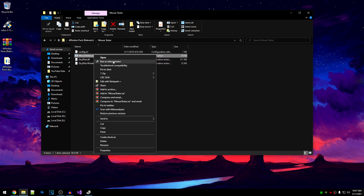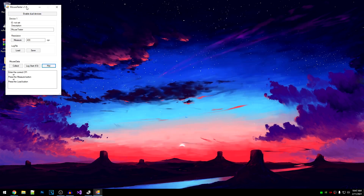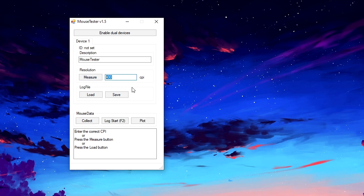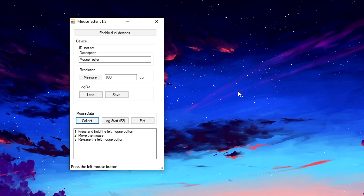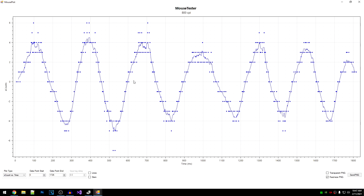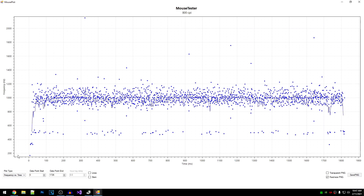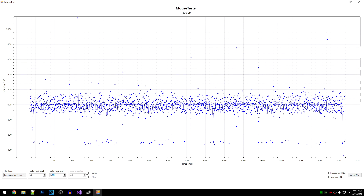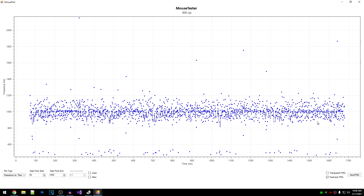Once you've restarted your PC, open up the affinities pack and go into the mouse tester folder. Run the mouse tester as administrator. This is the program we are going to use to test the affinity we have applied. Keep in mind that this is not the final affinity — we will keep testing all of them and find the one which works best. Go ahead and put in your DPI — I'll use 800 — then click on Collect. Hold the left mouse button and drag your mouse for a bit, then click on Plot.